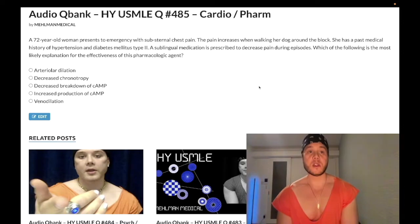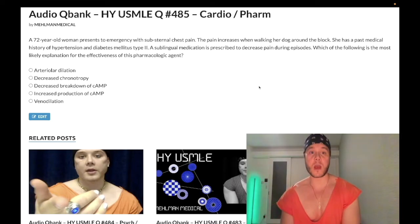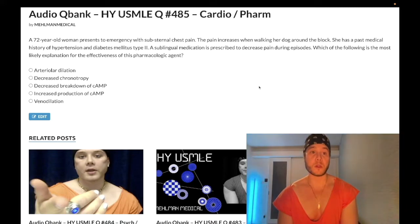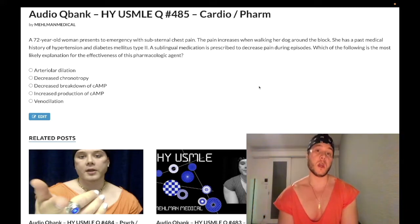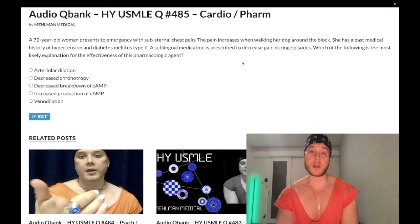A 73-year-old woman has substernal chest pain that increases while she walks her dog around the block. She has a past medical history of hypertension and diabetes mellitus type 2. A sublingual medication is prescribed to decrease the pain during episodes. The question wants to know the most likely explanation for the effectiveness of the pharmacologic agent.